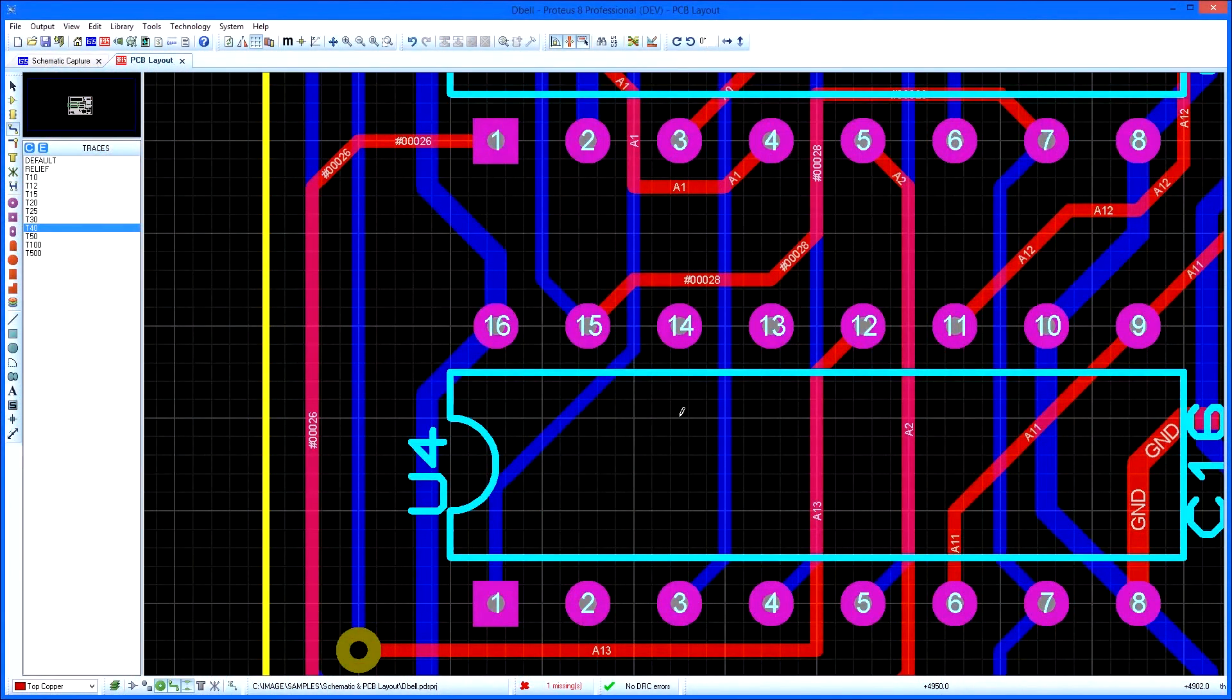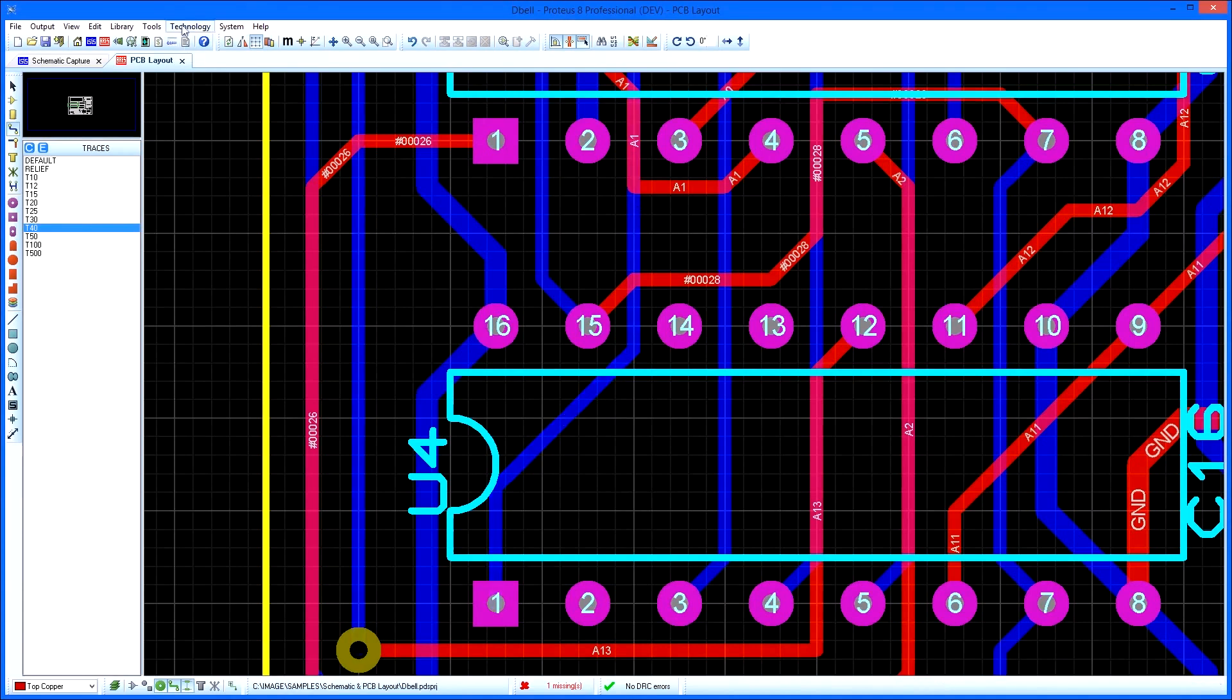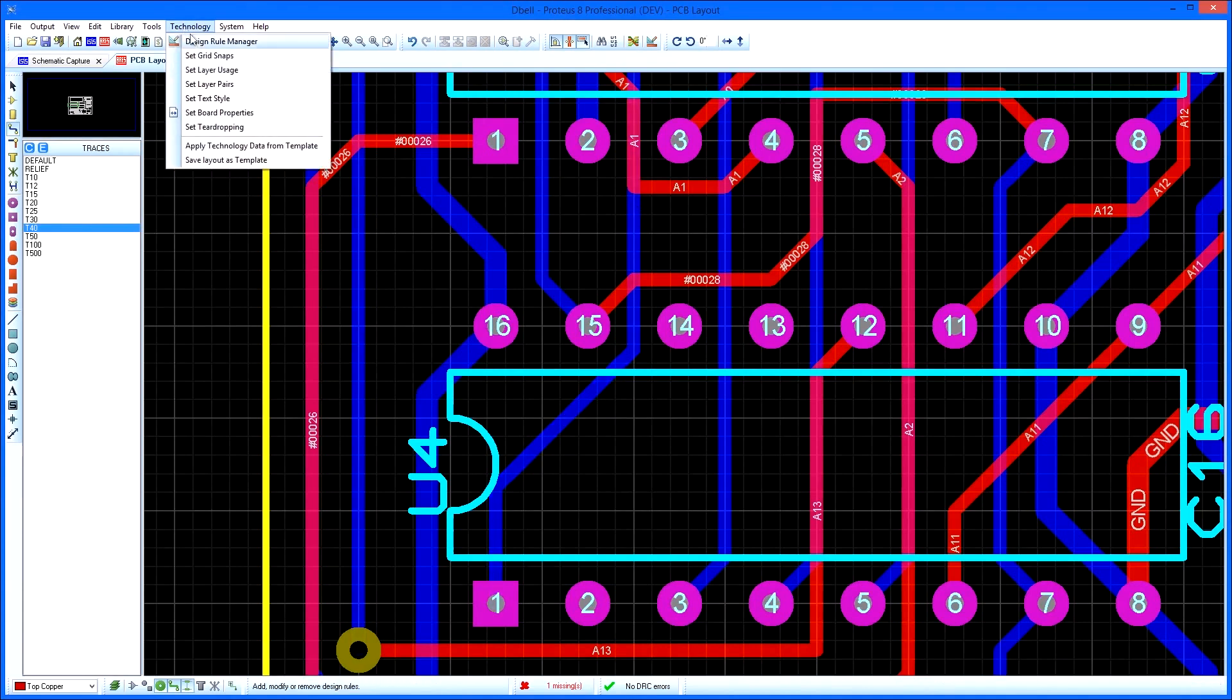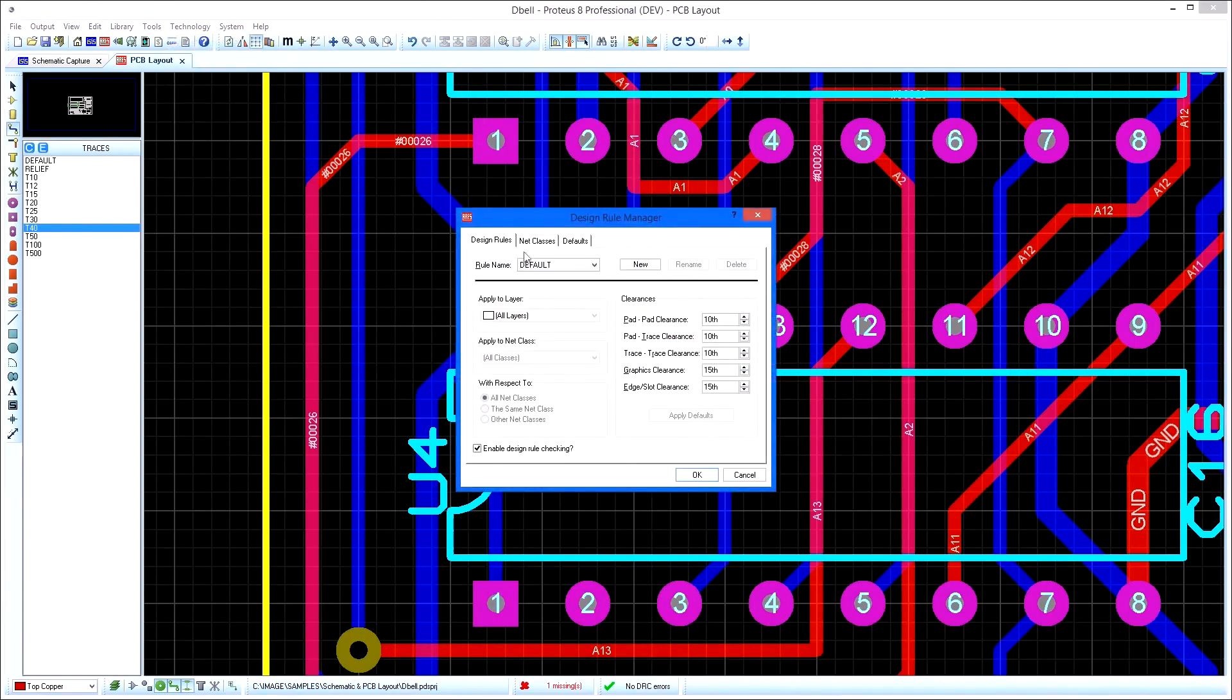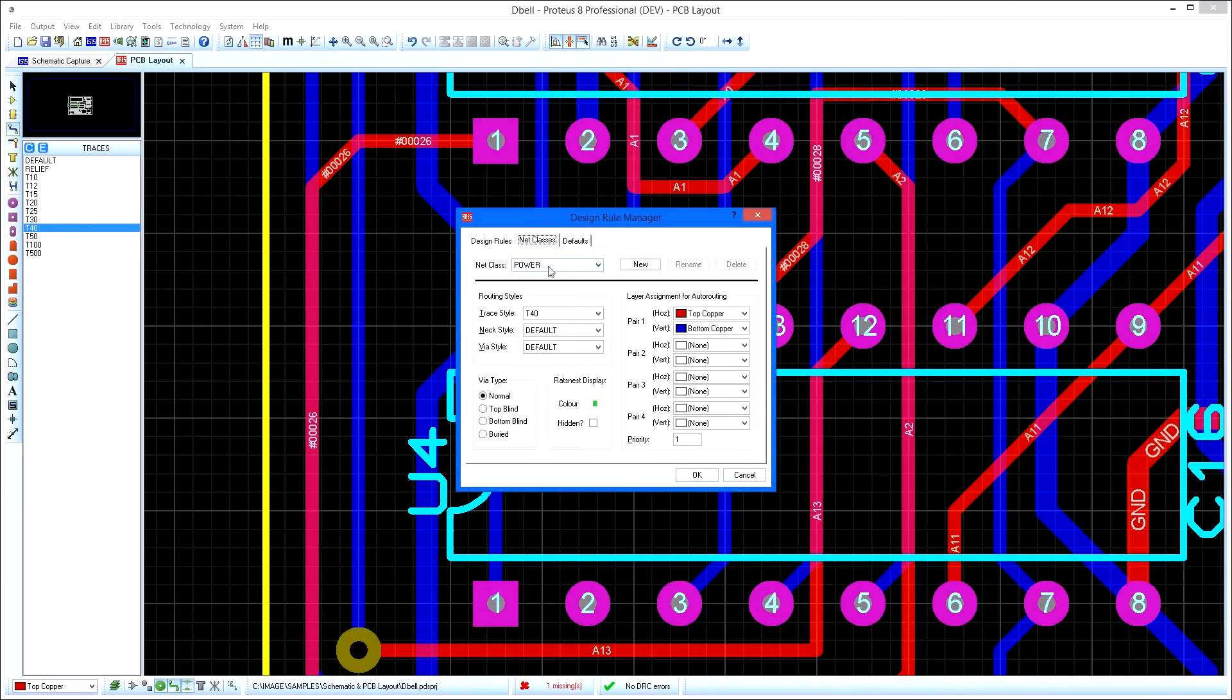Track necking is a way of thinning placed routes to help make connections in densely packed areas of the board. The neck style is specified, along with the track and via style, in the design rules manager and works on a net class basis.